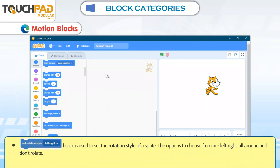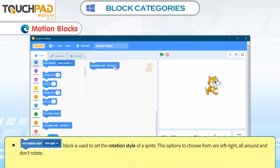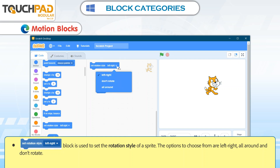The Set Rotation Style Left-Right block is used to set the rotation style of a Sprite. The options to choose from are Left-Right, All Around, and Don't Rotate.